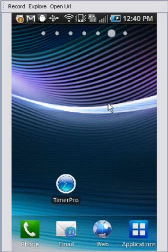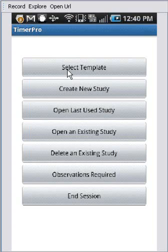And then you're going to tap the Timer Pro. It's going to open up the program. And the first thing you'll do is to select your template.